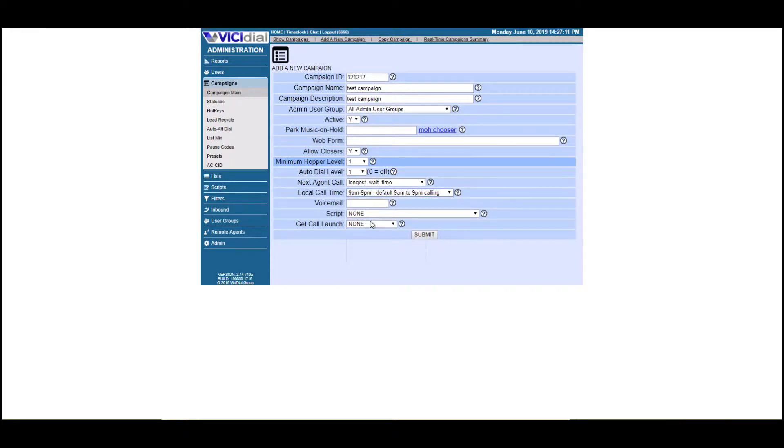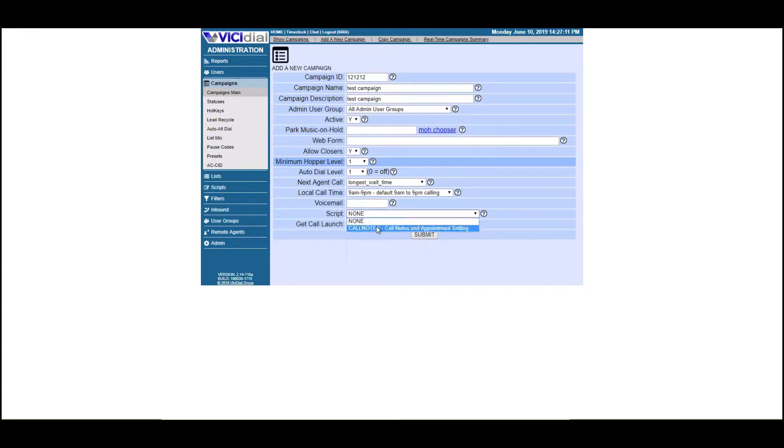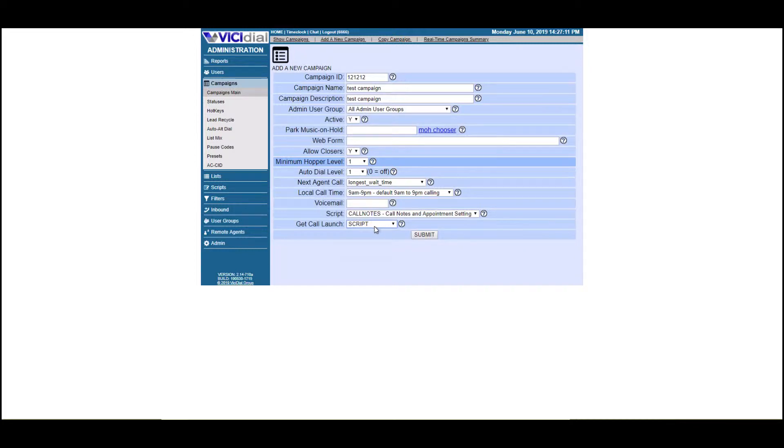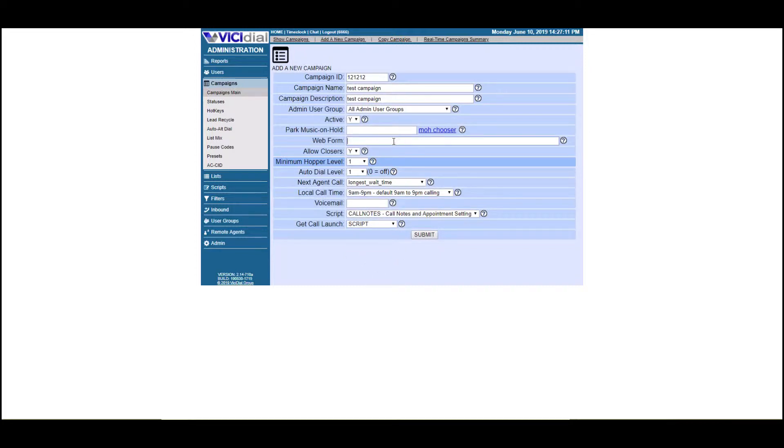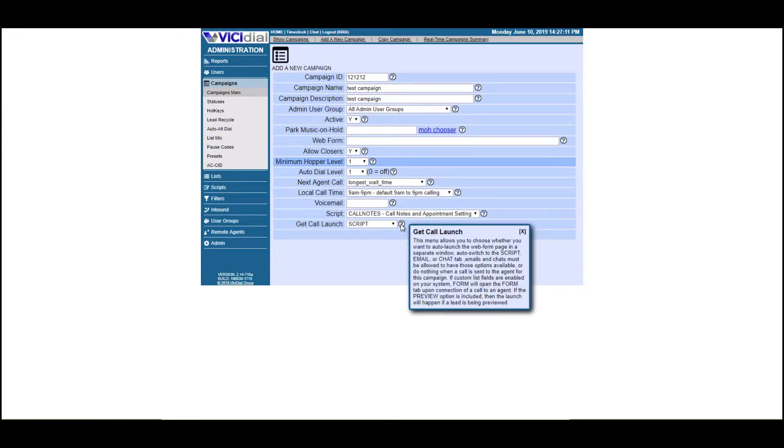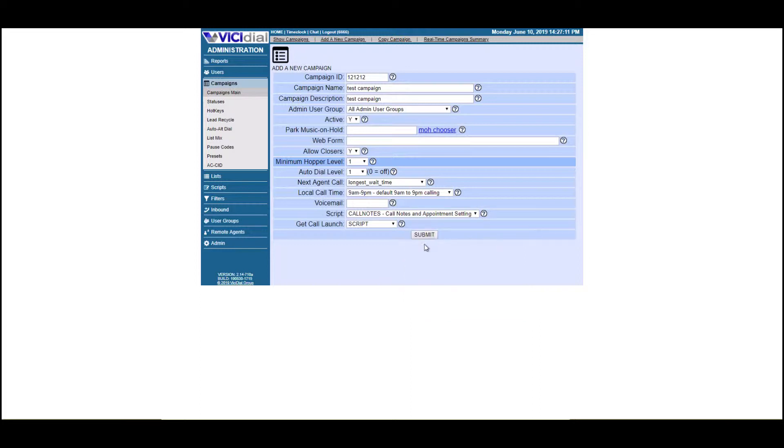This setting right here is if you have a script that you want to enable when an agent gets a call, you can pick the script that you want. And when an agent gets a call, you want them to actually get the script. Let's say you wanted them to get access to a web form. Well, you could just put the URL to a web form there and click web form here. Remember these little question marks are the most helpful thing. Go ahead and use them and you'll be able to get the hang of this in no time.